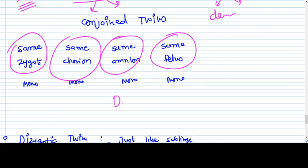So here also the same zygote, same sex, same chorion, same amnion — conjoined twins are always monochorionic monoamniotic twins. This was all about twinning. You need to remember the days, the time when division occurred. Thank you for listening.